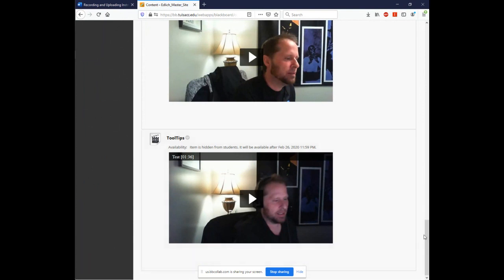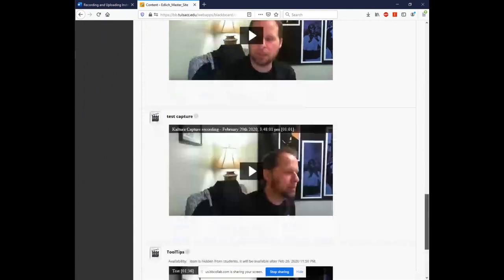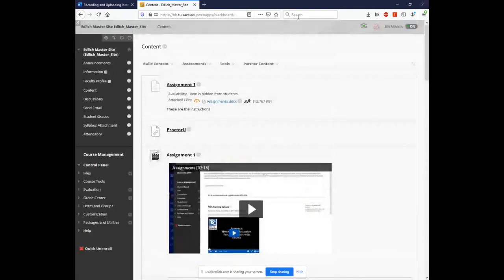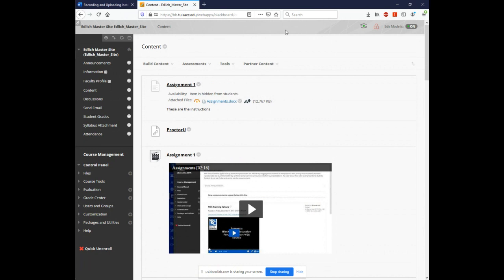We also have a handout that we have created for you on how to install, download and install, how to create and how to deploy. And I would like to share that with you. At this time, if anybody has any questions, we're open to take them. And we'd like to thank you again for being here today.